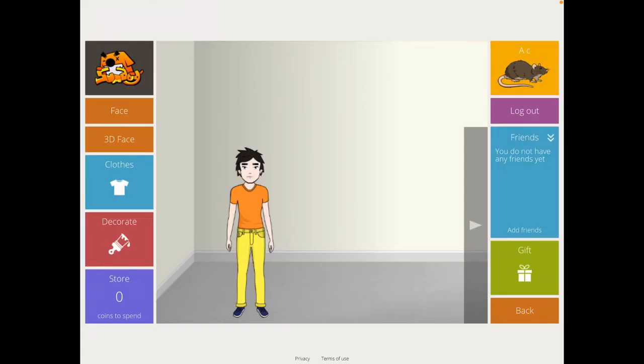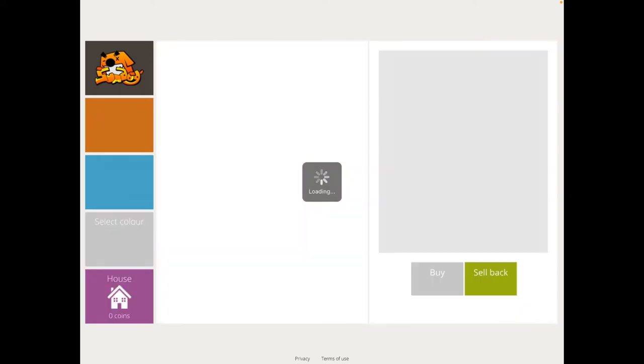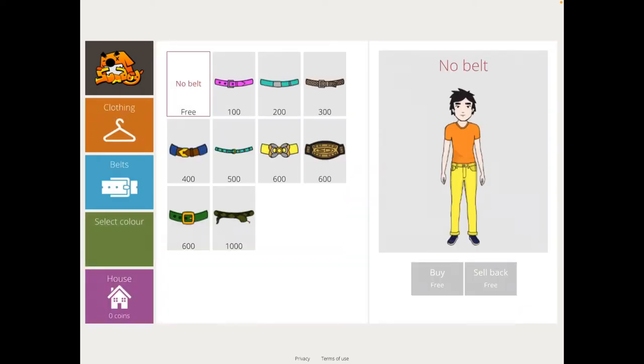So when you open up your screen, you have this wee avatar here. Now this is your child's person, if you like, and there's different ways to edit the person. So if you go to store down here, you can alter the clothes.